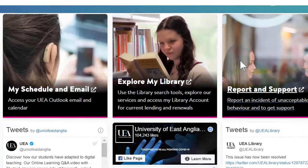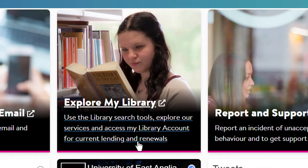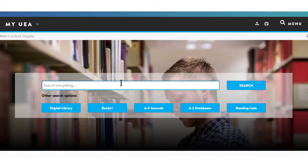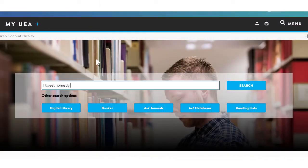From your dashboard on myUEA select the library tile. Enter your search terms into the search box and select search.